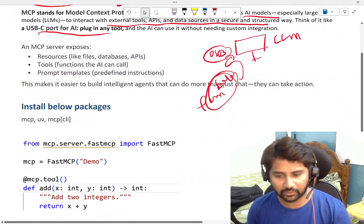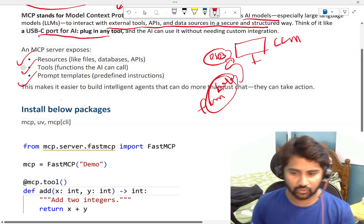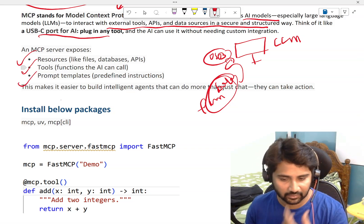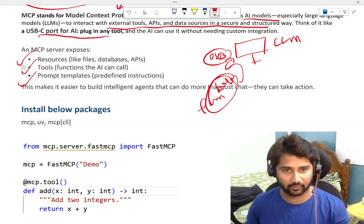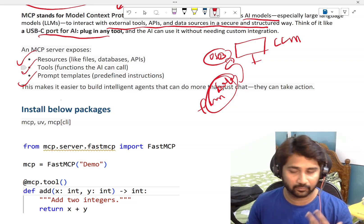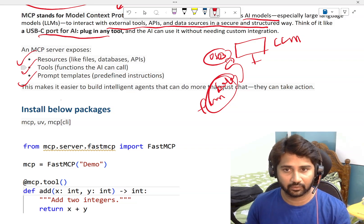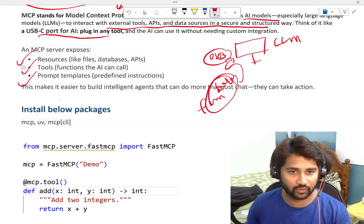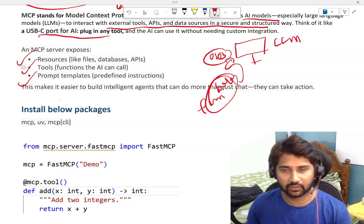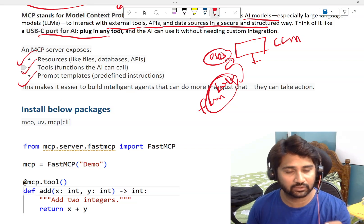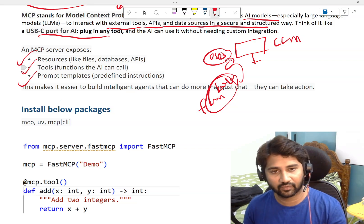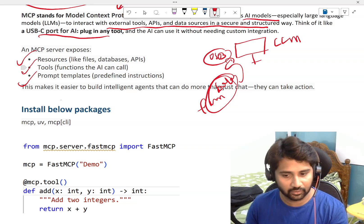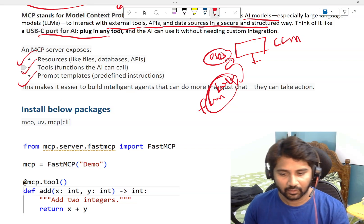In MCP server, there are three things: resources, tools, and prompts. Resources is like files or databases or APIs if you want to serve as a tool. The tools means nothing but like functionalities, maybe addition function or maybe a booking a flight ticket function. Any function what you write, it is a tool. Prompt is like predefined instructions template. In agents, you will write instructions. If you want to predefinedly save the templates in MCP, you can do that via prompt templates.